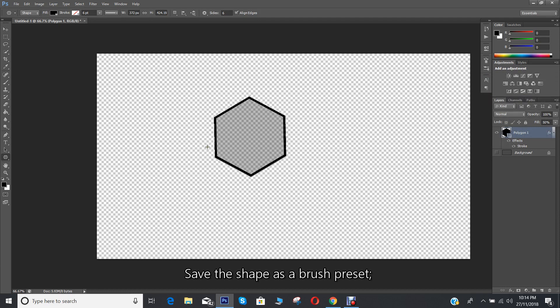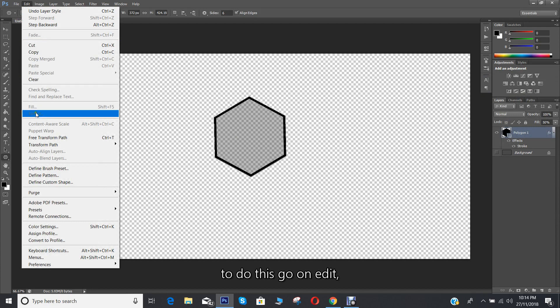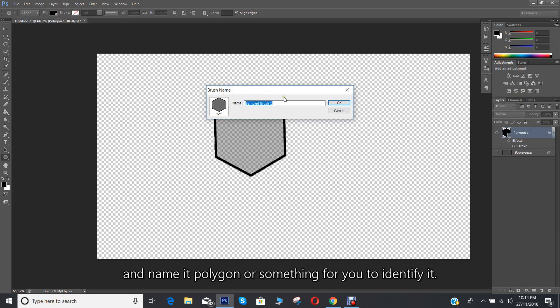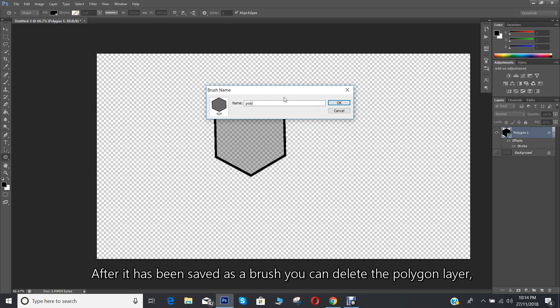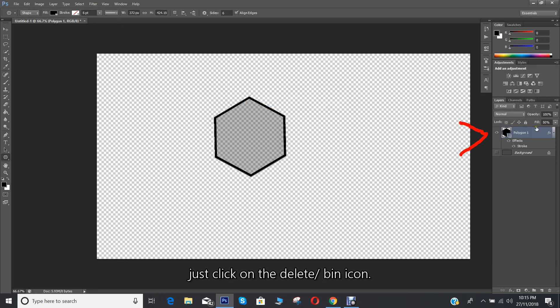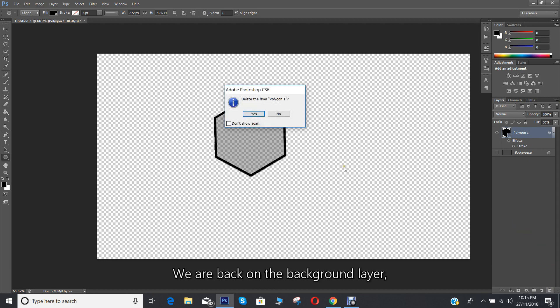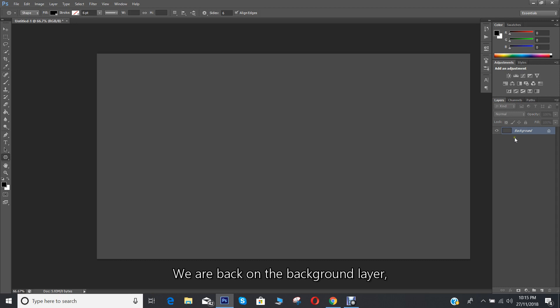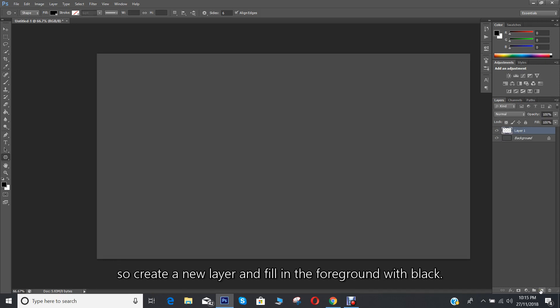To do this, go to Edit, Define Brush Preset, and name it polygon or something for you to identify it. After it has been saved as a brush, you can delete the polygon layer by clicking on the delete bin icon. We are back on the background layer, so create a new layer and fill in the foreground with black.